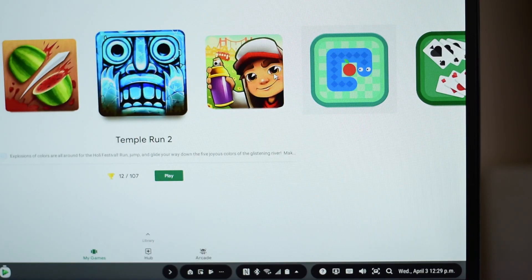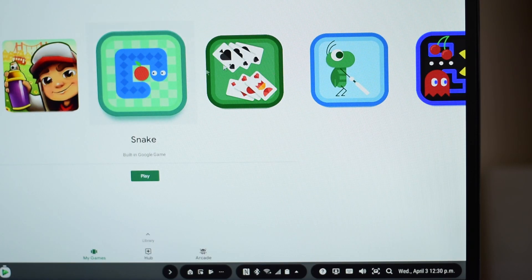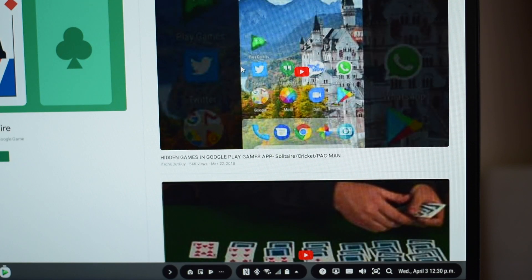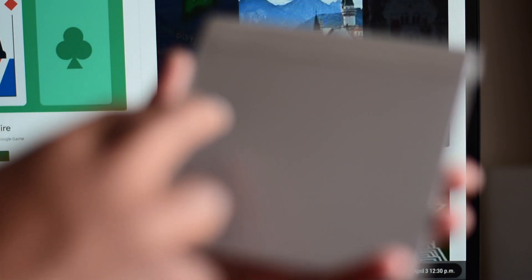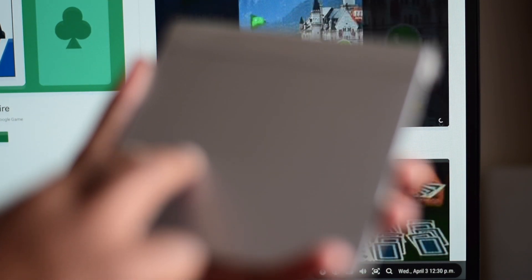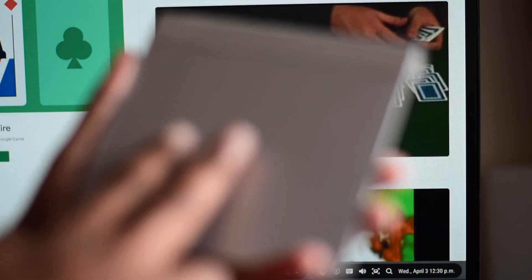Maybe in the future Samsung will revamp DeX and put more resources into enticing third-party app developers. But for now, it just looks like another broken experiment.